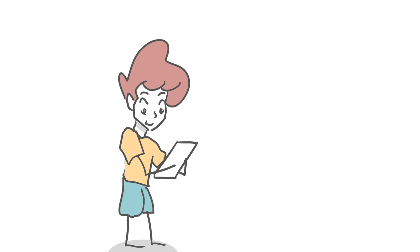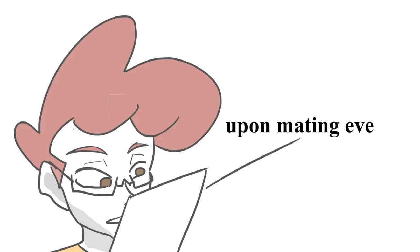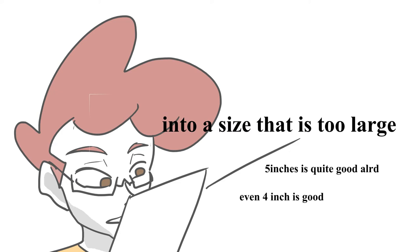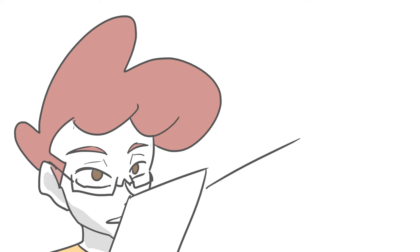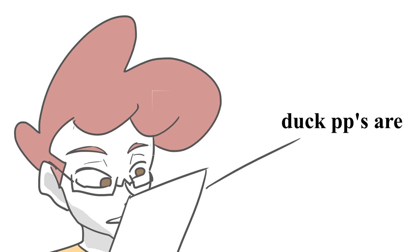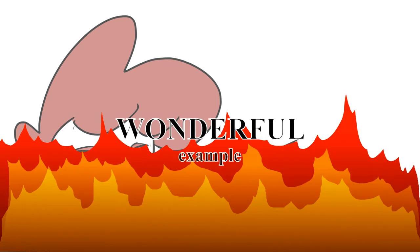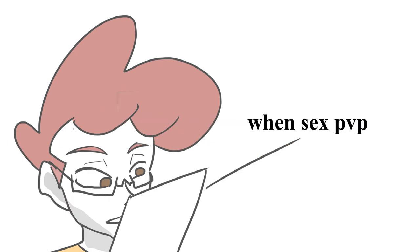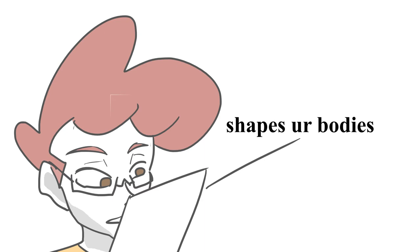Now, we talk about a very funny study describing duck erections. It states that when the time for mating arrives, the penis explodes outwards to a fully erect 20 centimeters, around a quarter of the animal's total body length. They also say that duck penises are a wonderful example of the strange things that can happen when sexual conflict shapes the evolution of animal bodies.